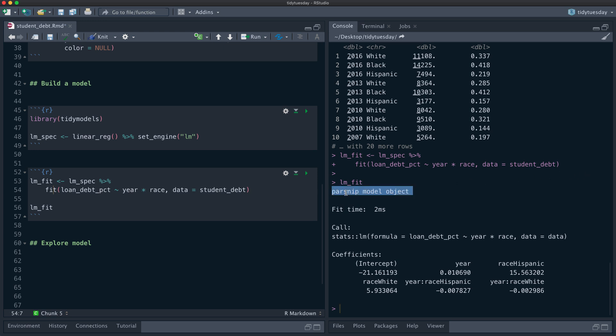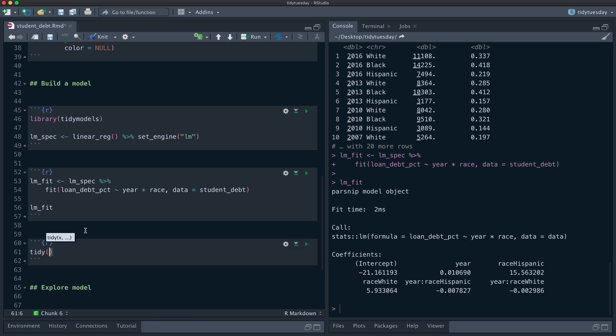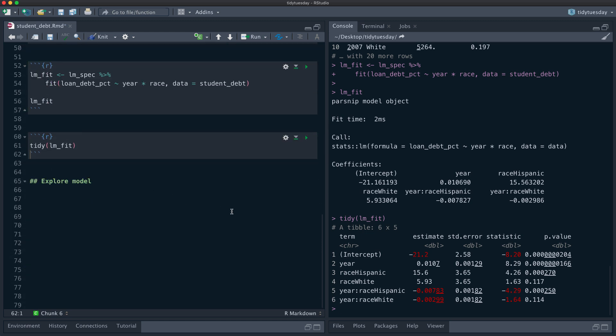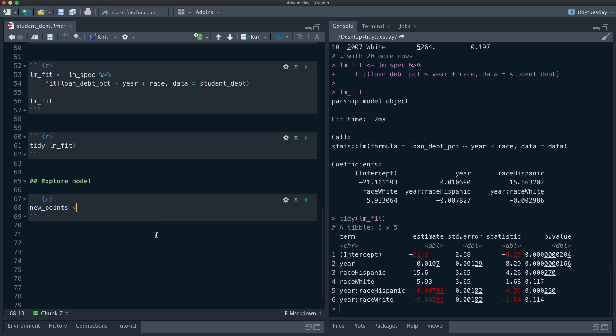Now we've got our results — this is a parsnip model fit object with an lm fit object inside it. We can tidy this to get the results into a data frame and make a plot. But honestly, when dealing with interaction terms it's hard to look at the coefficients and say something meaningful — like, which direction does each term go? I don't really know what that means. The really best way to do something with this is not to look at the coefficients directly and try to intuit from them, but instead to explore the model results using simulated data and visualizations.